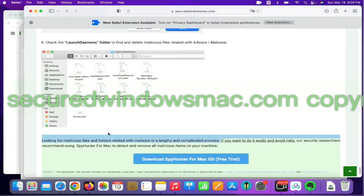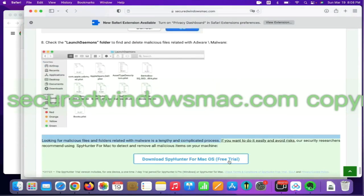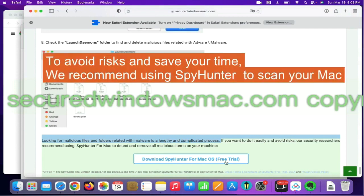Looking for malicious files and folders is a lengthy and complicated process. To avoid risks and save your time, we recommend using SpyHunter to scan your Mac.